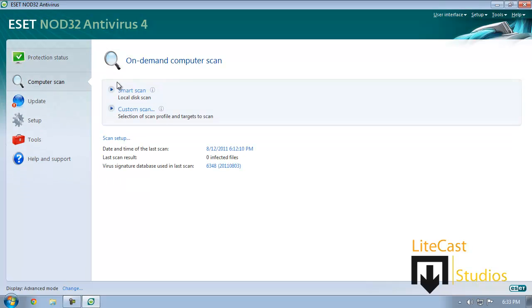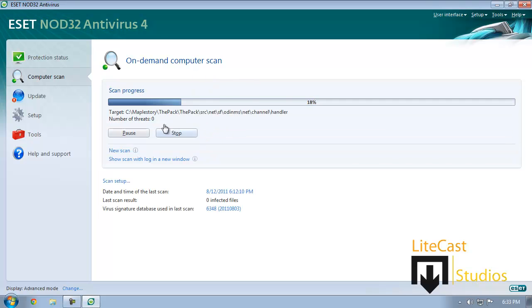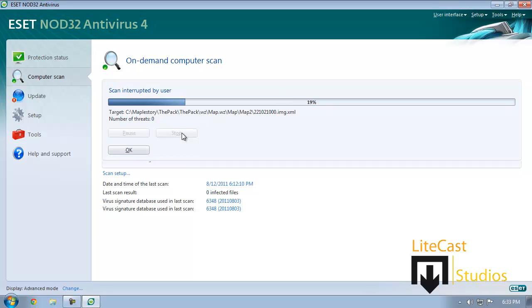You can also run a quick scan by clicking Smart Scan with Nod32 or Quick Scan with Symantec, Norton, or AVG. Usually that will run and it will try to see if there are any viruses on your computer. If it finds threats then you will need to go into other steps such as running Malwarebytes and Spybot Search and Destroy.